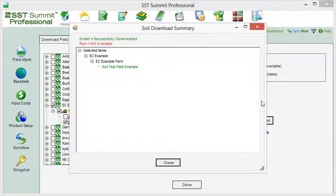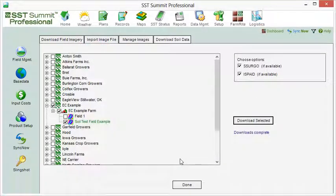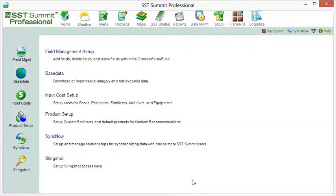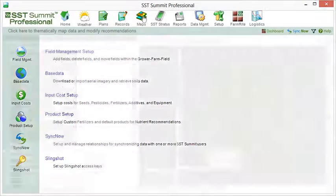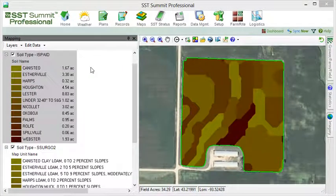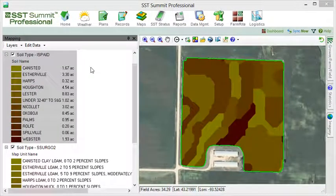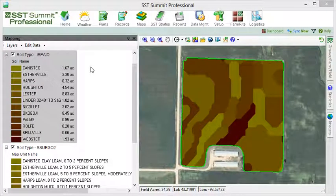If we navigate back to our Iowa-based field within the Maps section, we see a layer that displays the ISPADE soil survey.